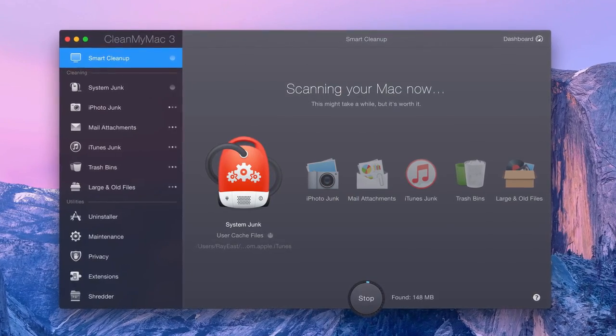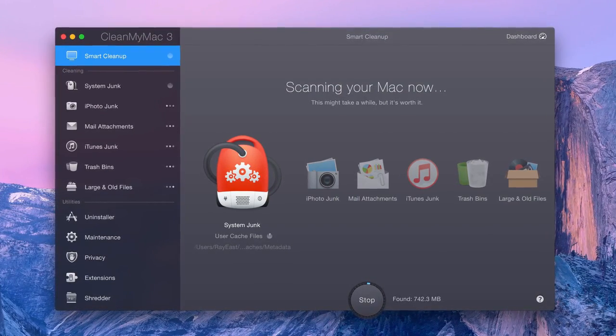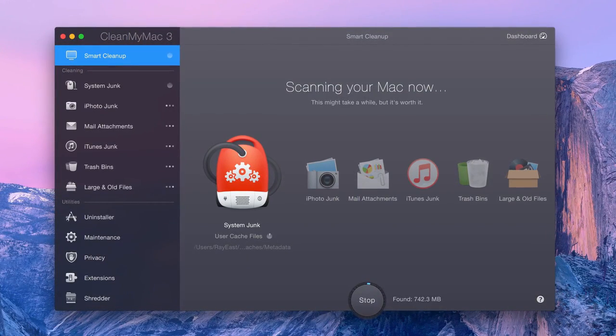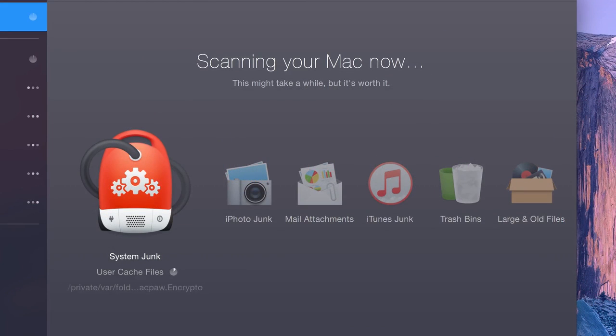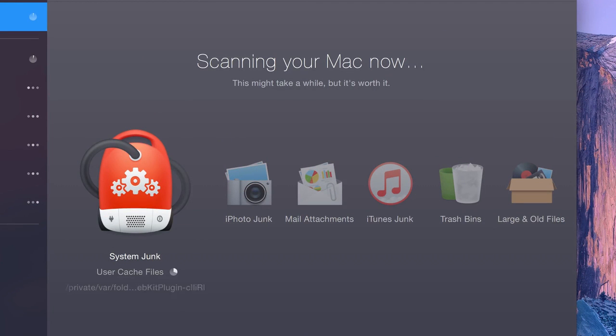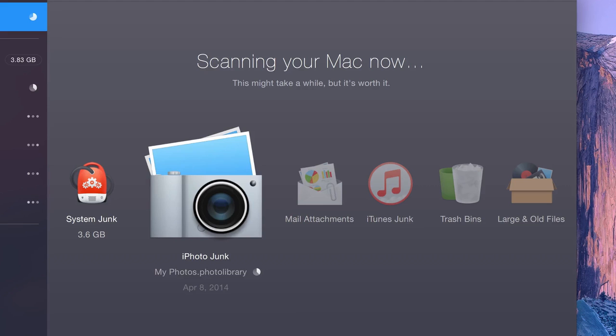While searching your Mac and compiling a list of all the junk, CleanMyMac scans the following areas: System junk, like outdated cache files, old logs, broken app data, and more. iPhoto junk, which looks through your iPhoto libraries to find unneeded originals of modified photos.